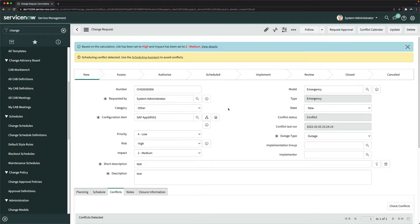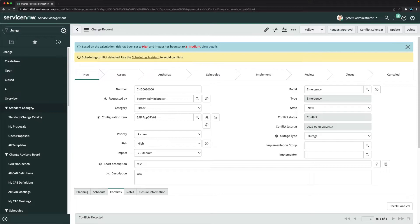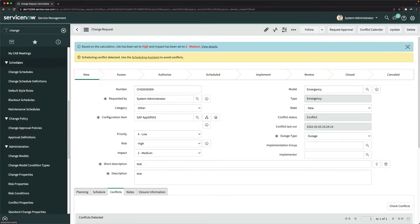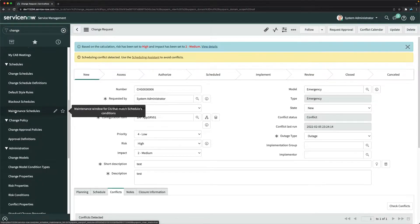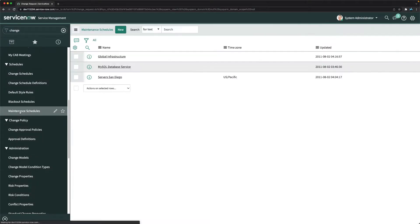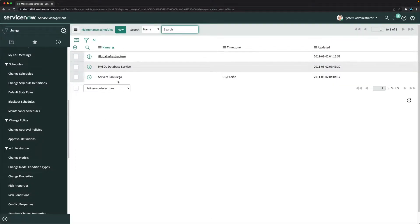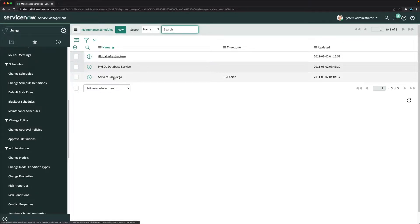In the Change module, if you scroll down you'll find Schedules, which contains Blackout Schedules and Maintenance Schedules. We'll start with Maintenance Schedules. Clicking on it shows three existing schedules: Global Infrastructure, MySQL Database Service, and San Diego. We'll create a new one for email.